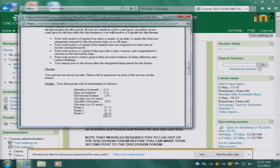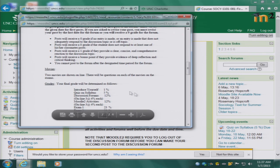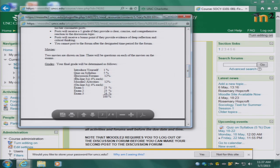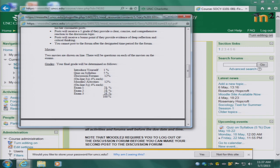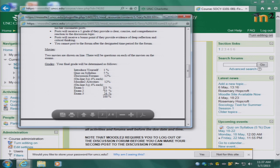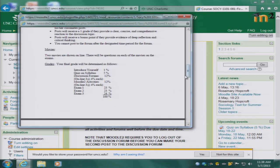Your final grade for the class is composed as follows. The introduce yourself discussion forum is worth 1% of your grade. The quiz on the syllabus is worth 5%. There are three discussion forums each worth 4%, three Moodle 2 activities each worth 4%, two exams each worth 23%, and a final exam worth 24% of your grade.